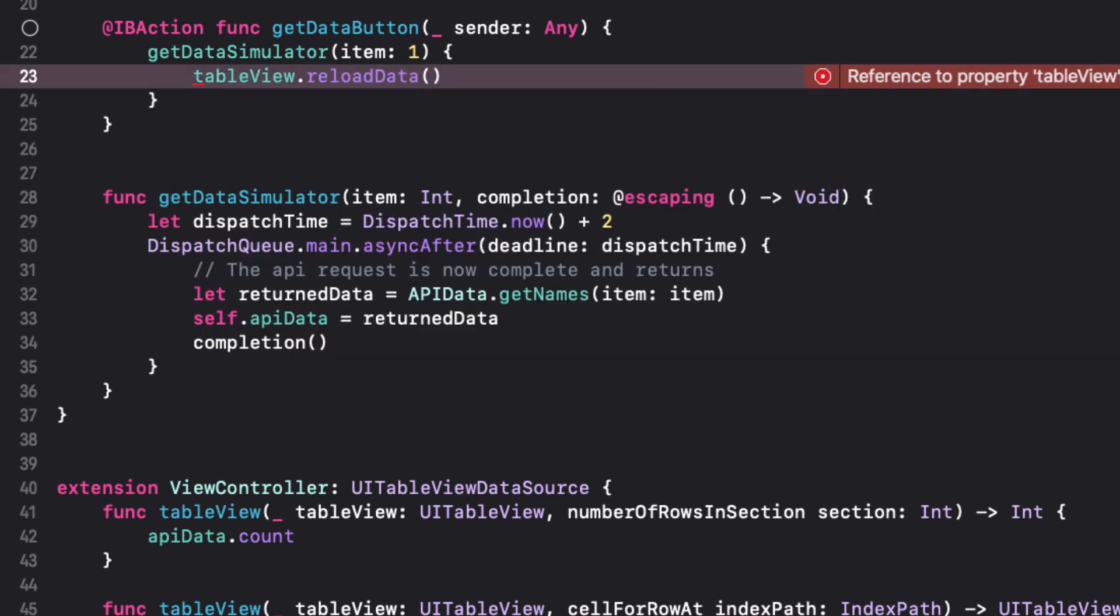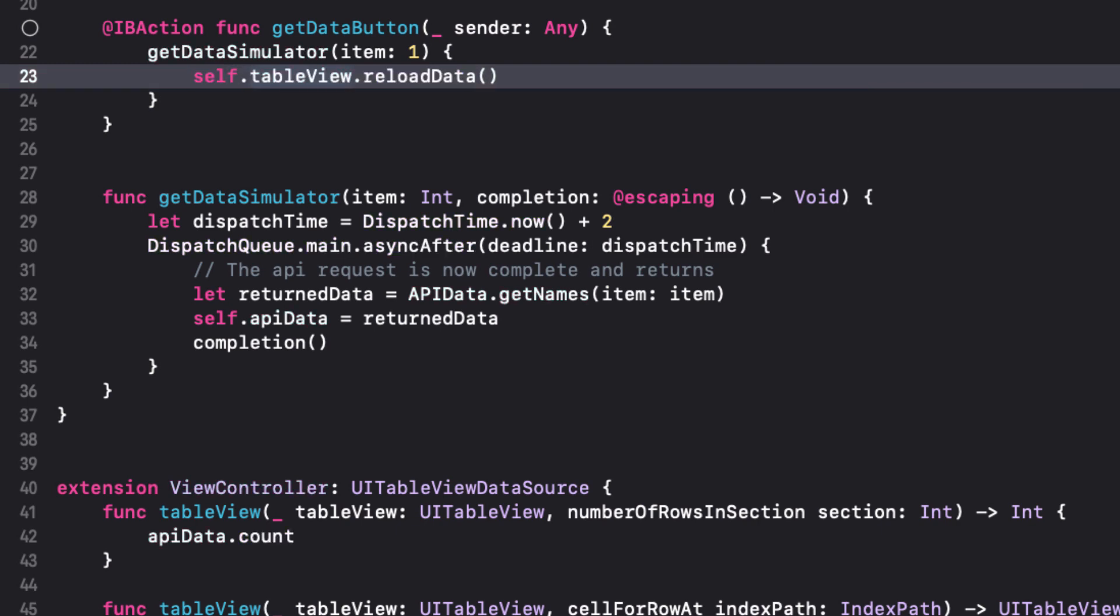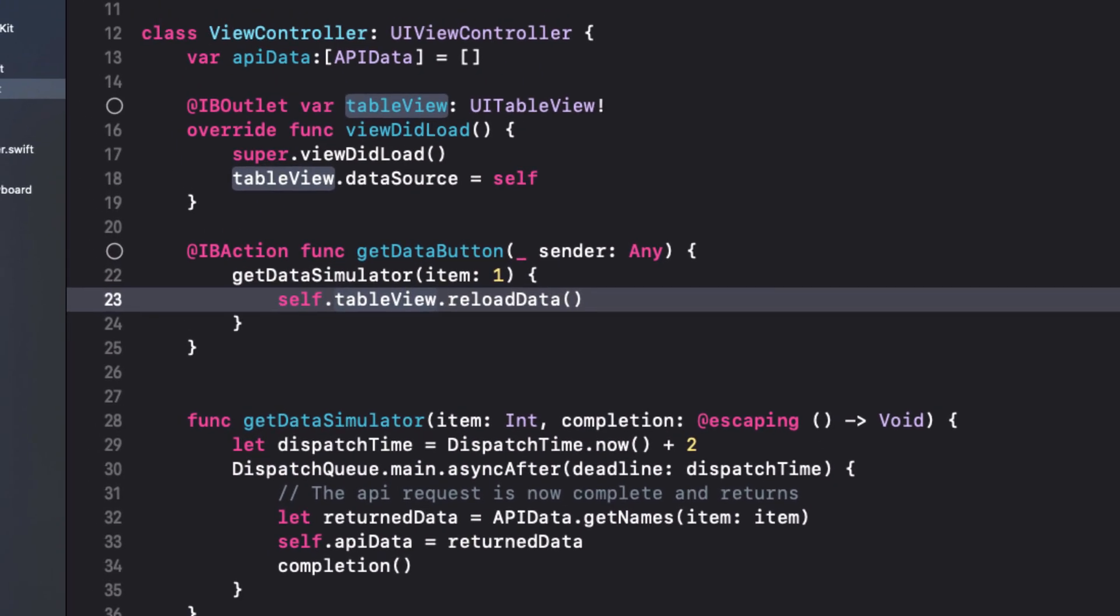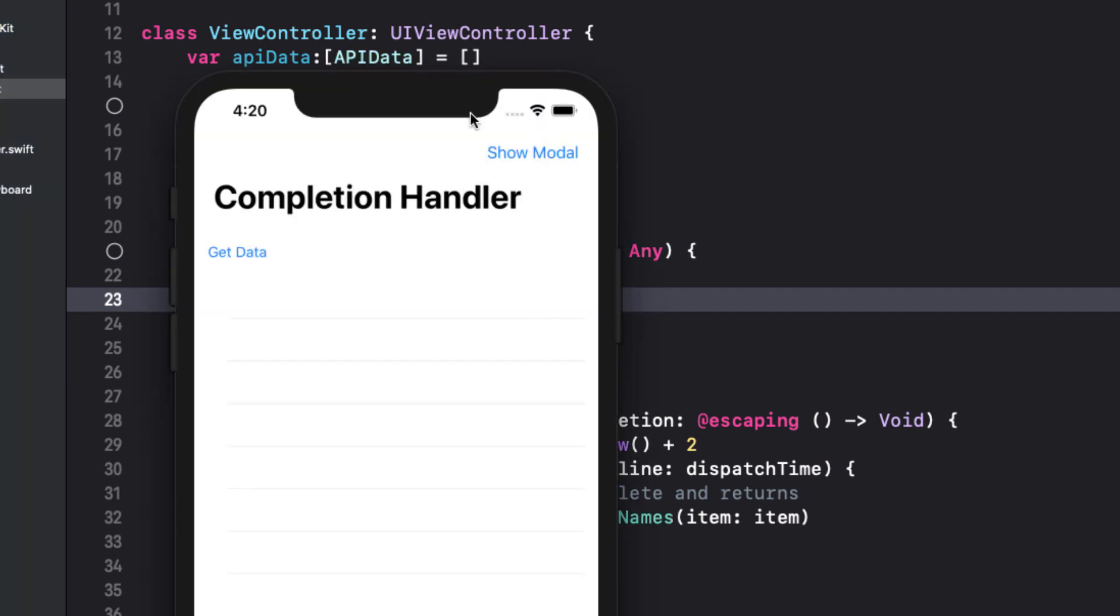We can rewrite our call to this function and place our table view reload data inside our closure. And yes, because we're in a closure, we have to add self before our table view. Let's run the app. And when we tap on our get data button, after two seconds, the data loads.